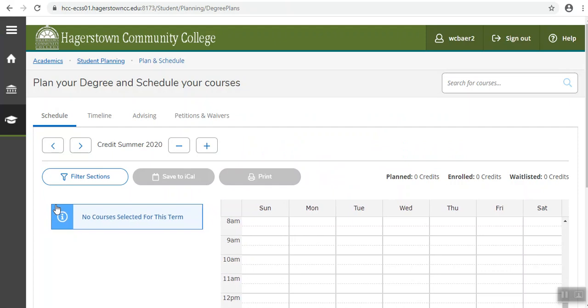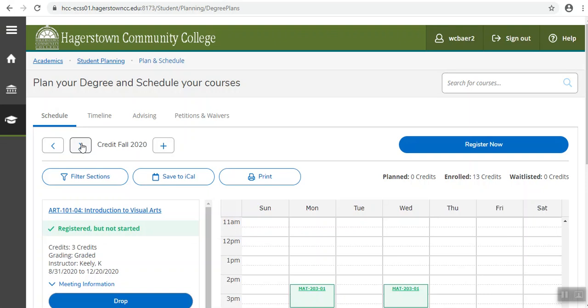If you're not in the semester that you want, click the arrow button to toggle to the next semester and the print button should be in the middle of the screen and give that a click.